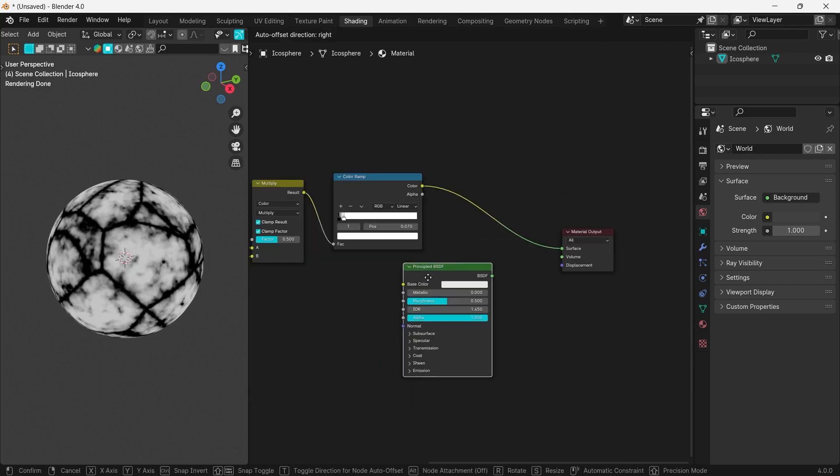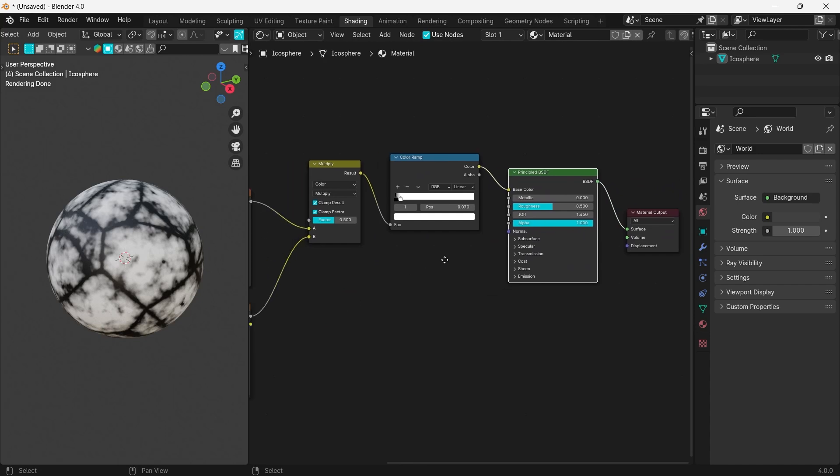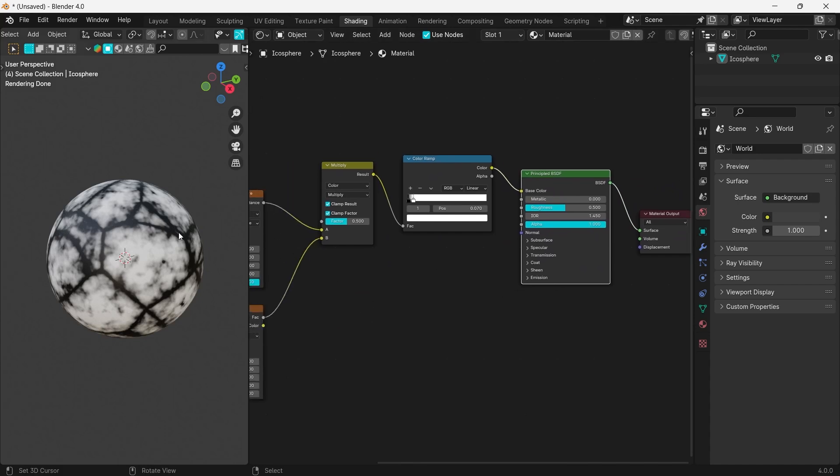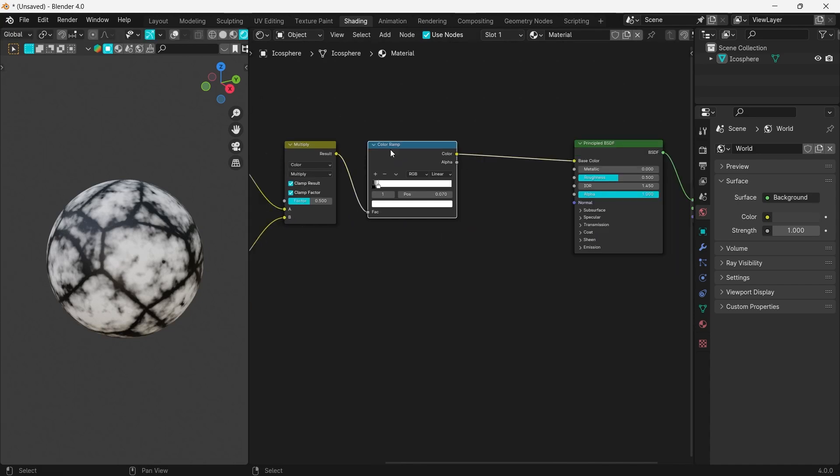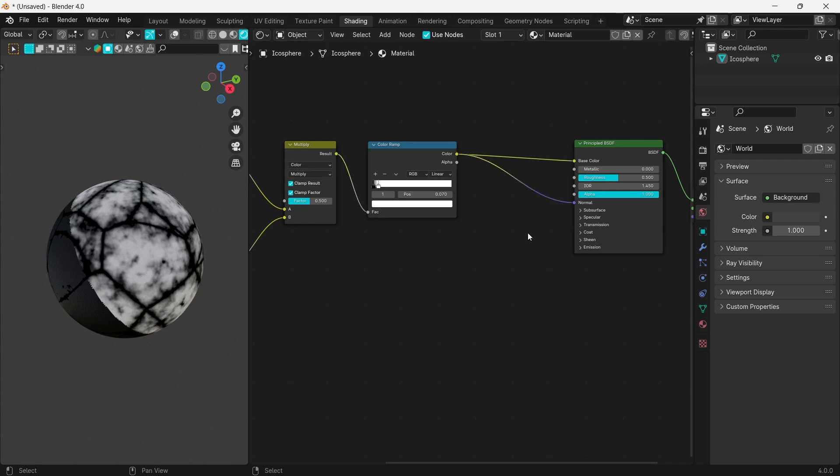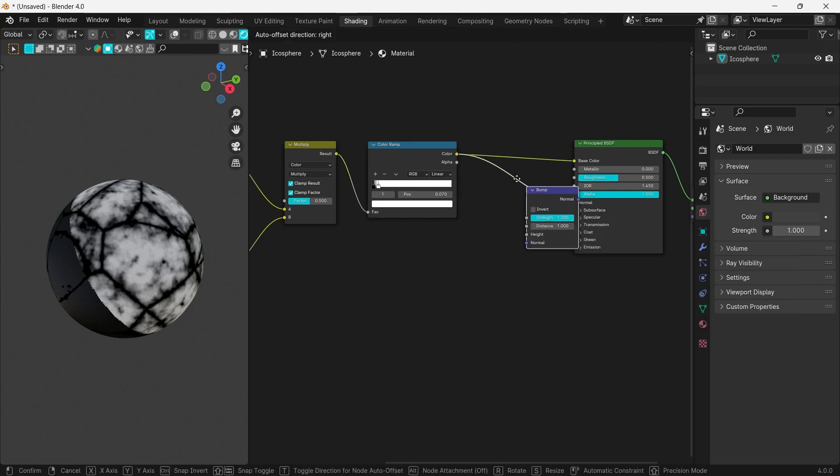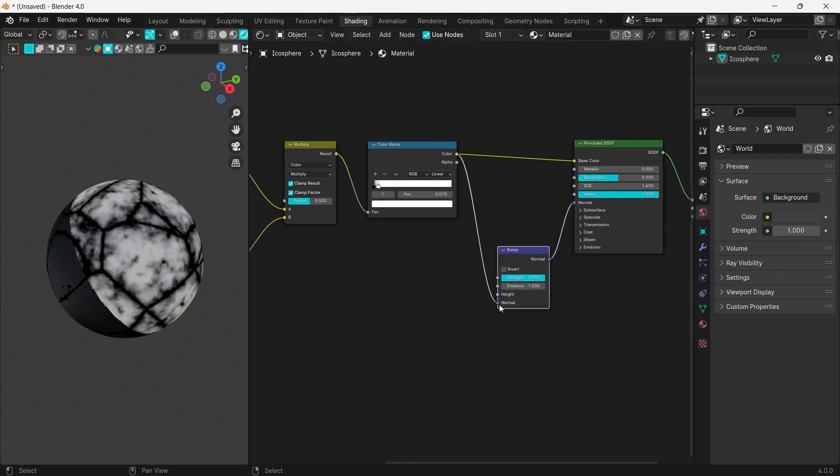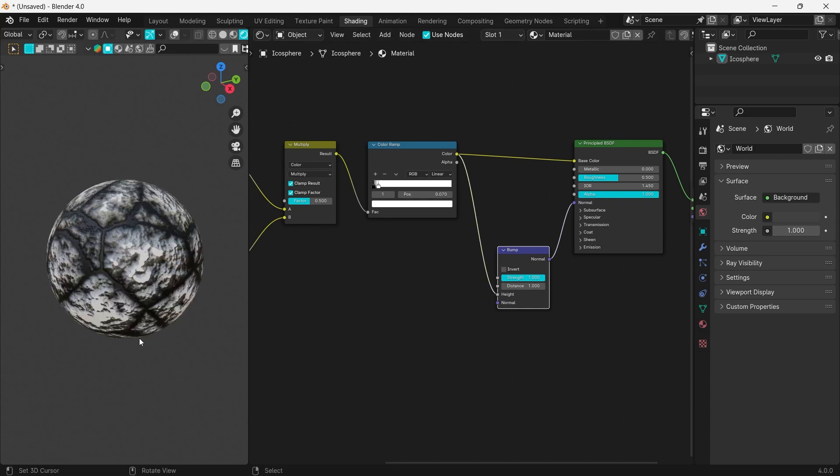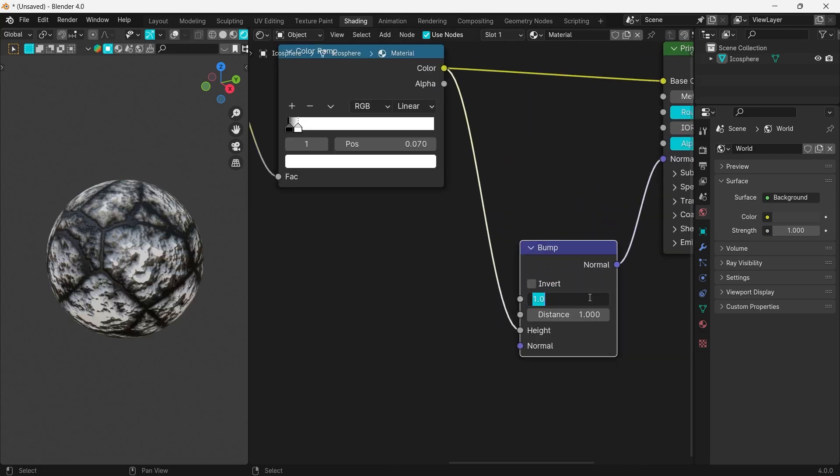Link the Principled to the Material Output. Plug the color ramp into the Normal socket, create a Bump node, and drag it between the color ramp and the normal. Plug the color ramp into the Height socket and adjust the values as you prefer.